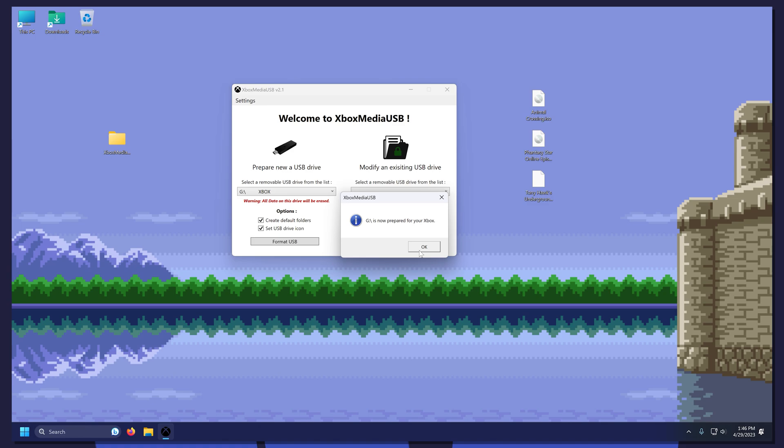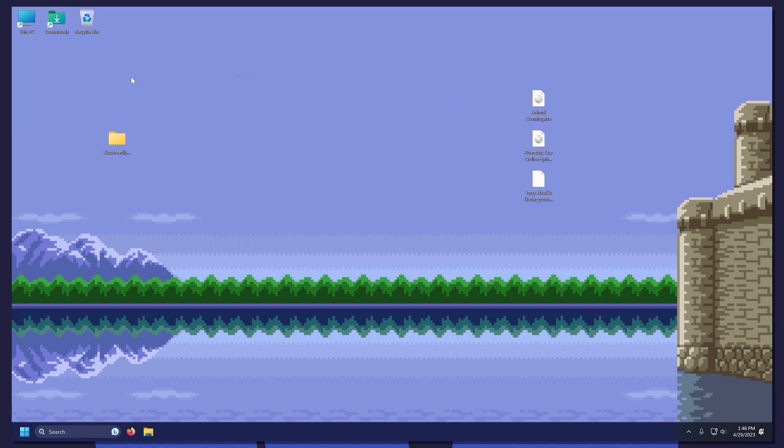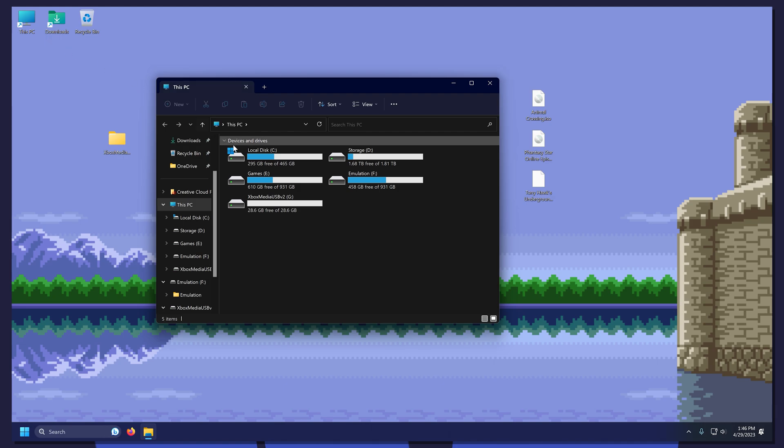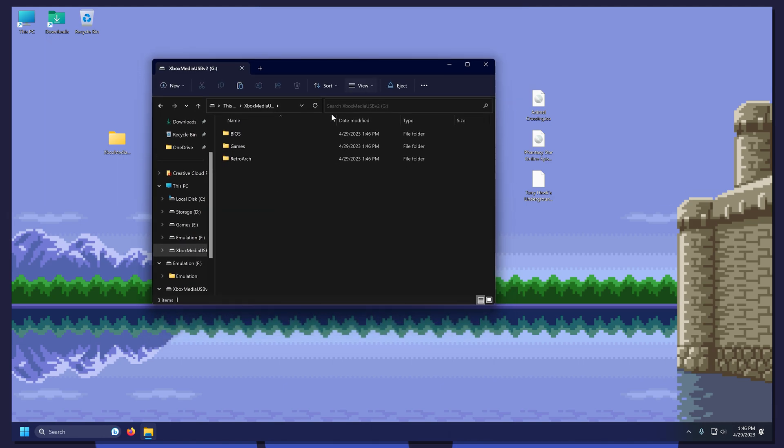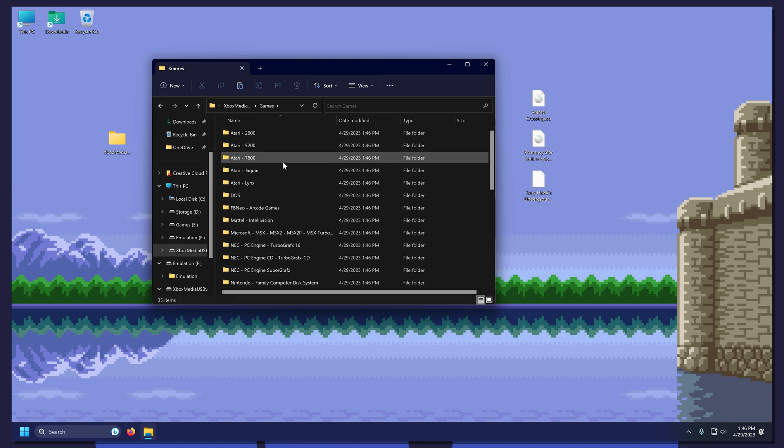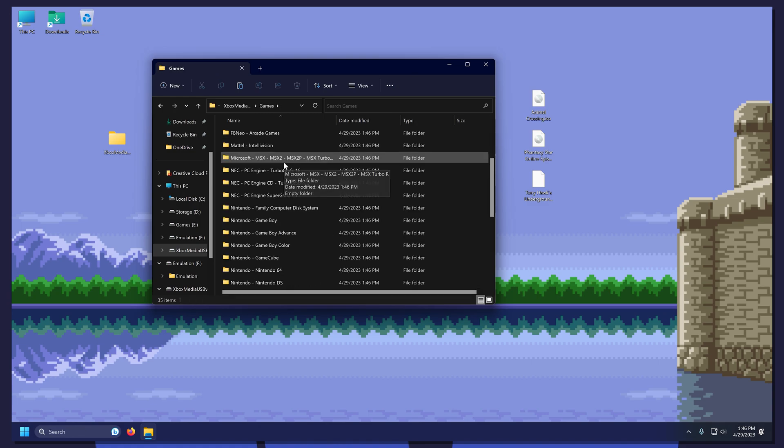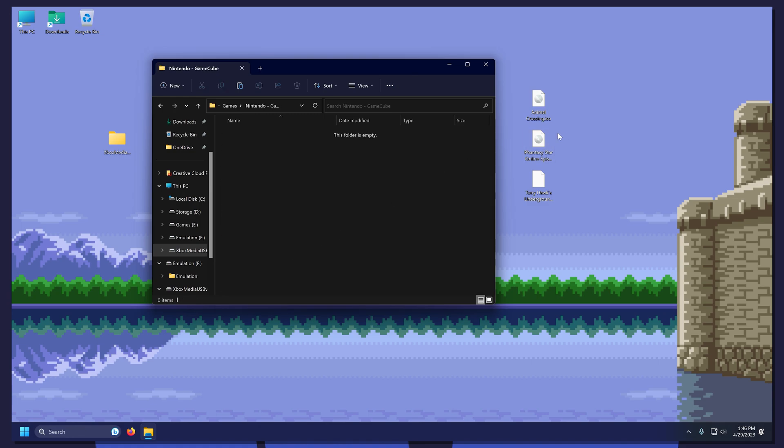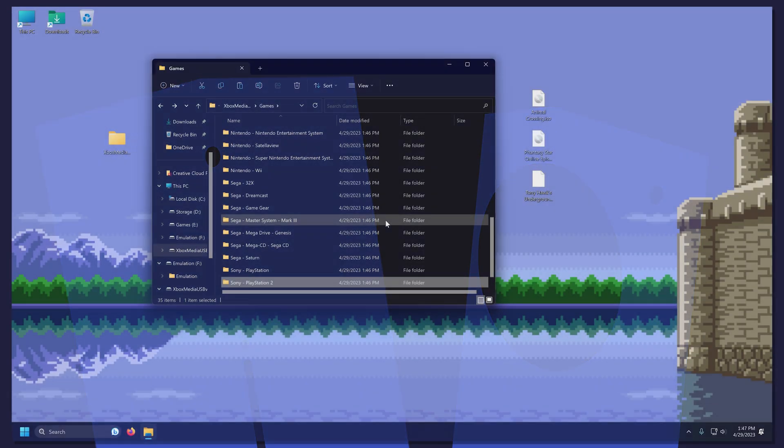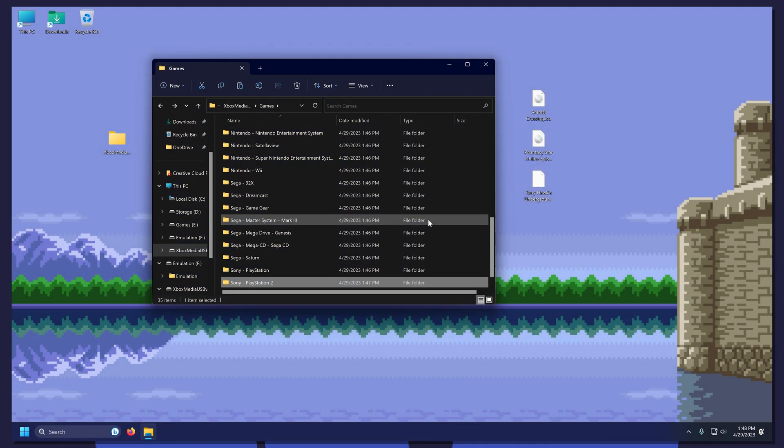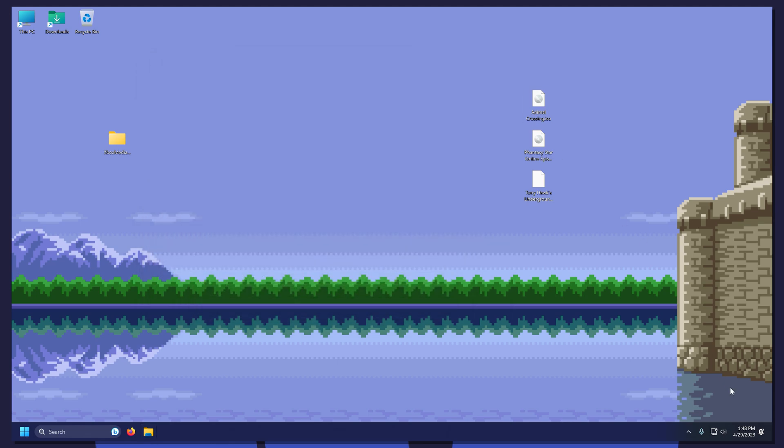Your USB is now fully compatible with your Xbox console. While we have our USB plugged in, we are going to put some games on it. Since we selected Create Default Folders, it will add some commonly used folders to the USB. Now we are going to add our games. Once we have everything we need on our USB, safely remove it from the computer.